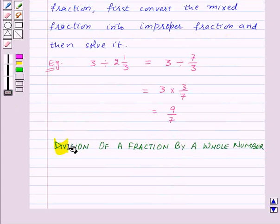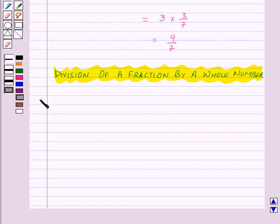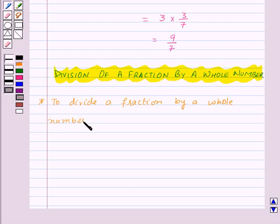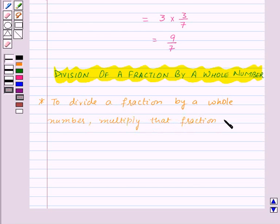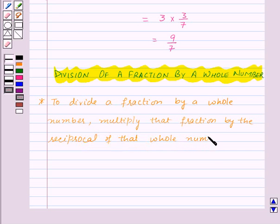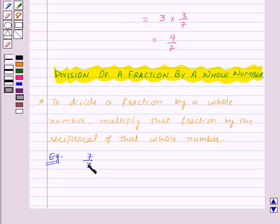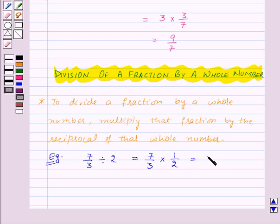Now let's learn division of a fraction by a whole number. To divide a fraction by a whole number, multiply that fraction by the reciprocal of that whole number. For example, let's divide the fraction 7/3 by the whole number 2. We multiply 7/3 by the reciprocal of 2, which is 1/2, and this equals 7/6.